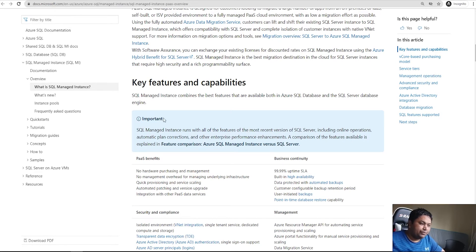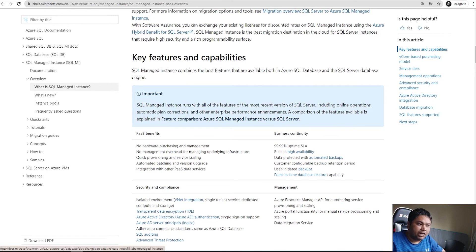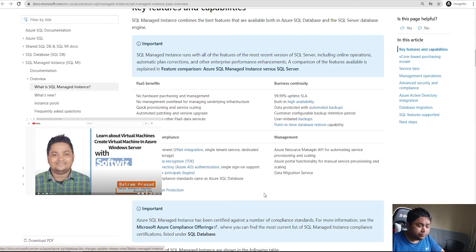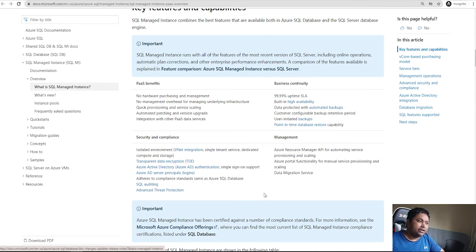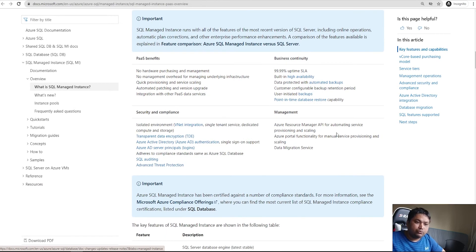You do not have to purchase any hardware. For a VM you still have to pay for the VM. For security and compliance, you can have VNet integration, enable transparent data encryption, and integrate with Azure Active Directory for security. Advanced threat protection is available. All of this can be managed and automated using Azure Resource Manager API in dev, prod, or other environments.